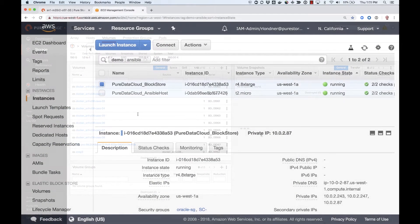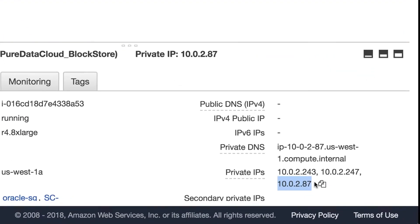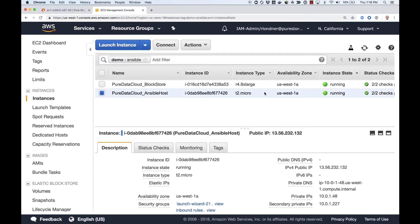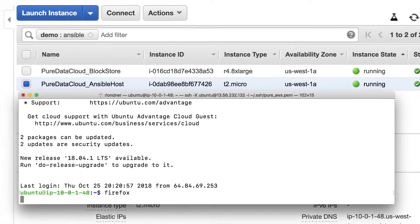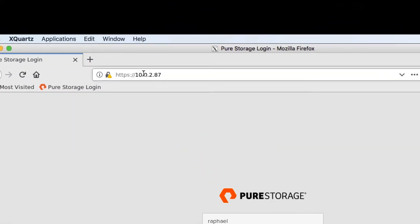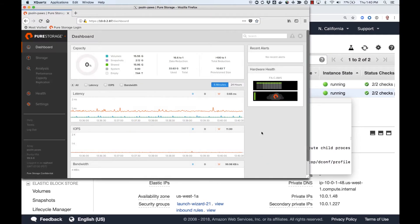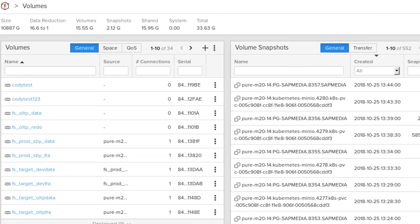Now let's review our AWS environment. Here is my Pure Storage Cloud Block Store instance running Purity software in an EC2 virtual machine. Note the 10.0.2.87 IP address I will use to connect to my Cloud Block Store management UI. It's an internal IP address, so I can only access it through another virtual machine that's connected both to it and to the public internet. I already have such a machine, named PureDataCloud Ansible Host. I can connect to it through SSH, and thanks to the magic of XQuartz, I can launch Firefox directly from within that virtual machine to display the FlashArray management UI. Note the API address in my browser window — 10.0.2.87 — the exact same one I showed you in the playbook's configuration files. We'll check the volumes currently available in my Cloud Block Store instance. As you can see, there is no chocolate croissant volume here either.